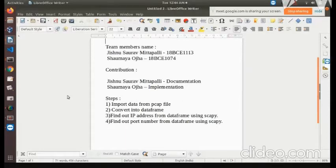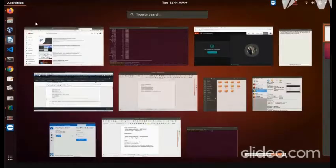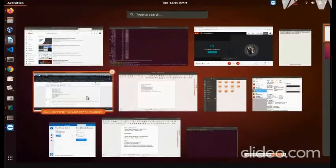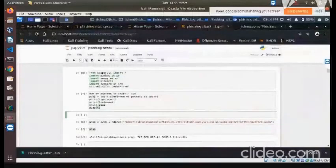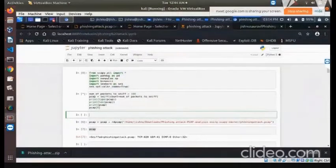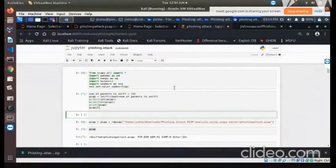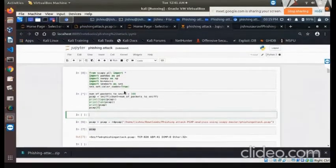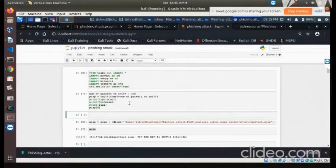Now we will be seeing the execution of these four steps — how to do the analysis, how to find out the IP address and the port number of the attack. In the first cell, we are importing the basic libraries needed to do this detection. These are all the basic header files we need to include. Then in the next cell, we are giving the number of packets which we want to sniff from the PCAP file.